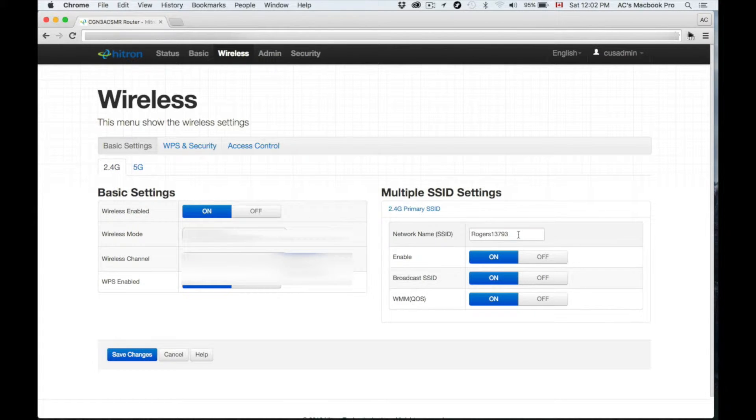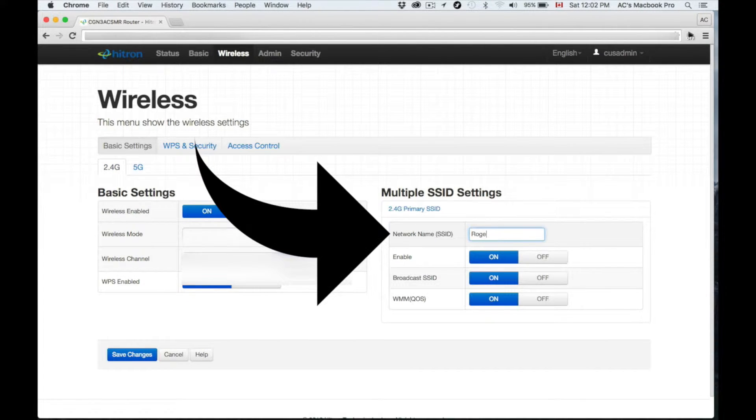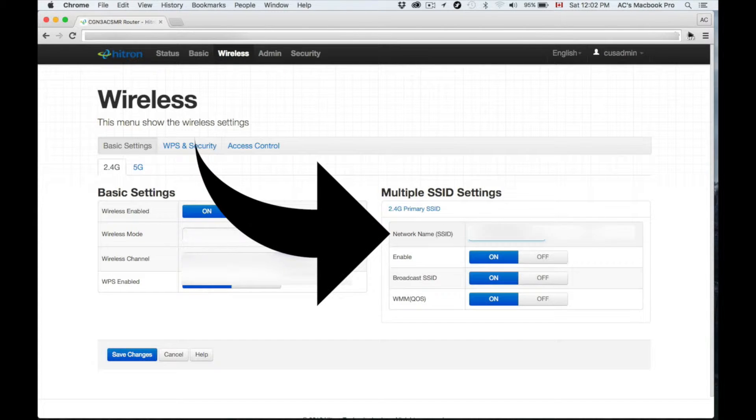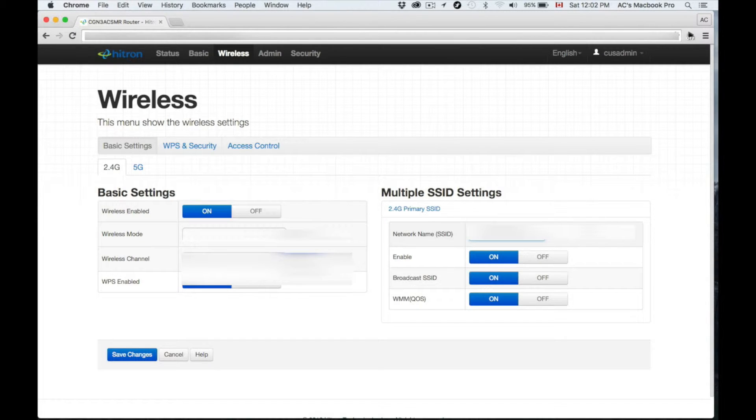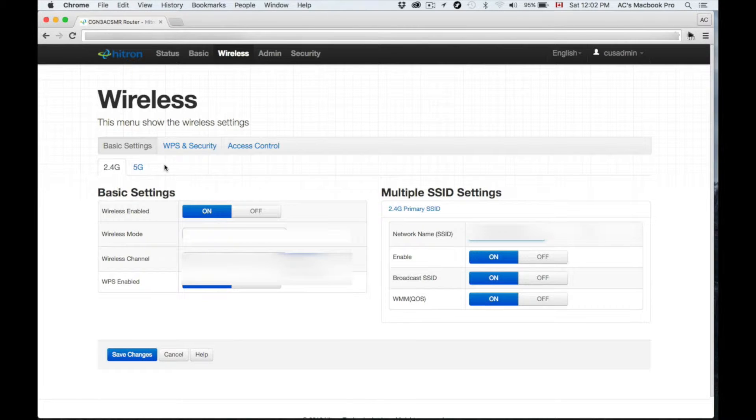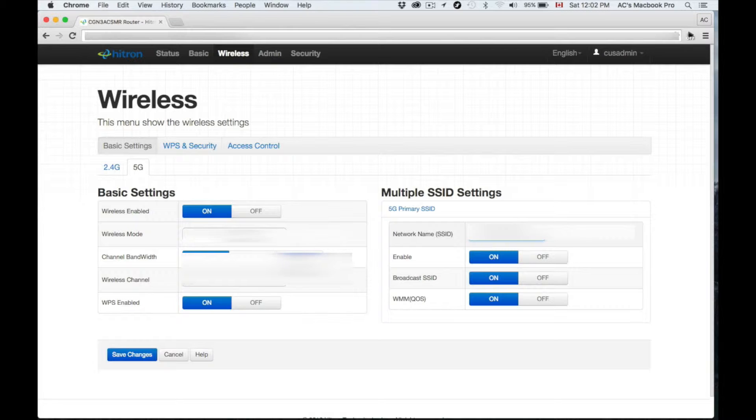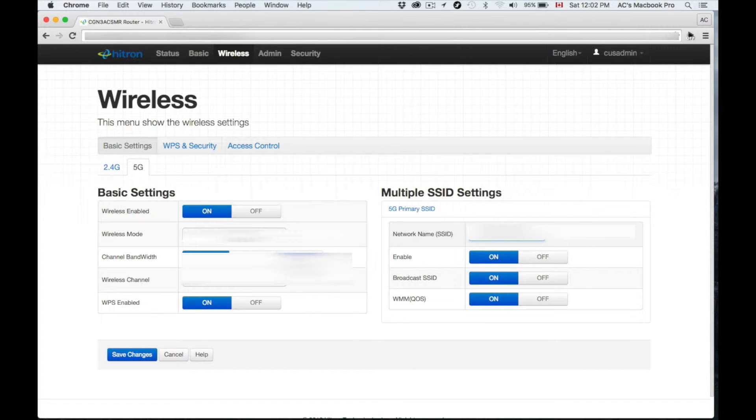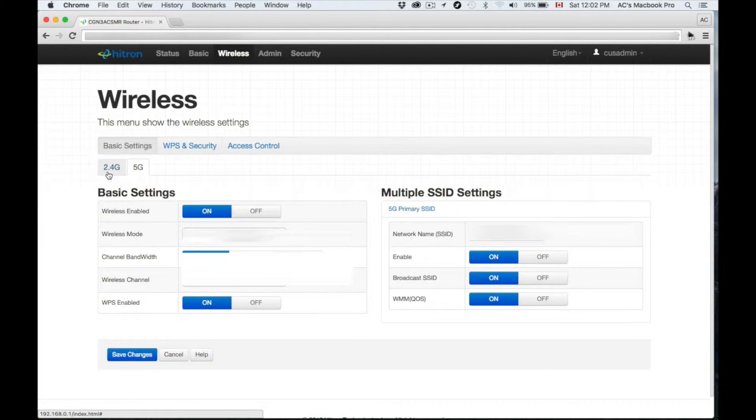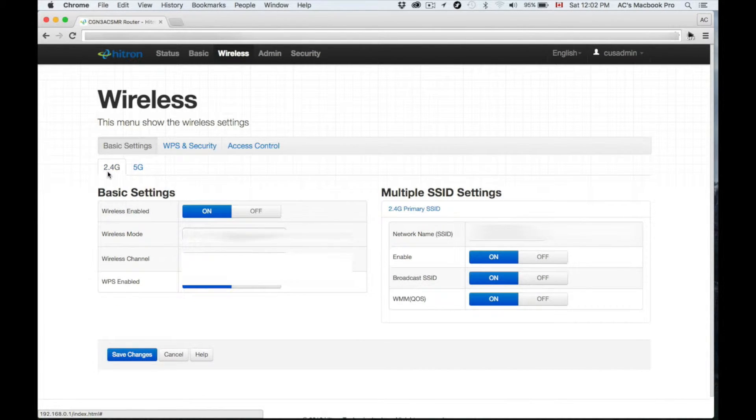There's your 2.4G and your 5G, so let's name each one. You can name it anything that you want. I suggest putting something you'll remember, something that's easy for you. I'm putting this as that, and then for my 5G I'm just going to put another name.